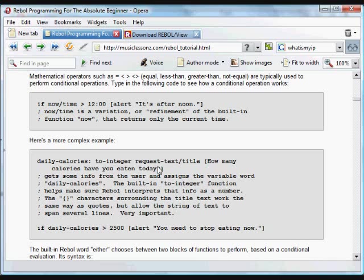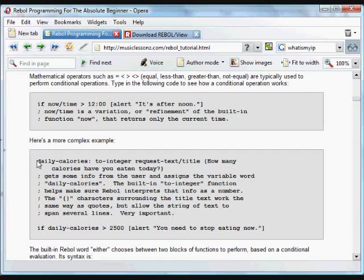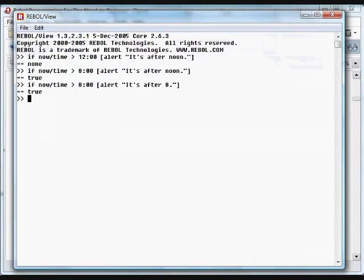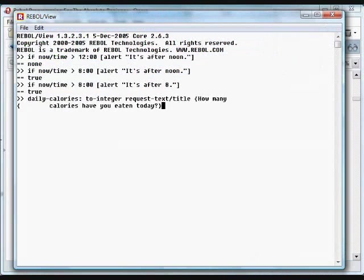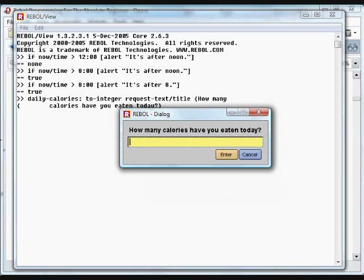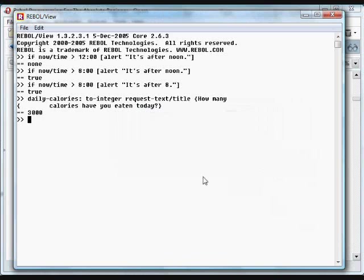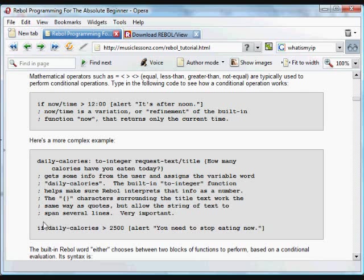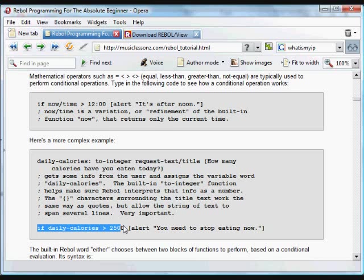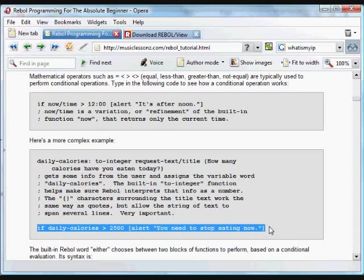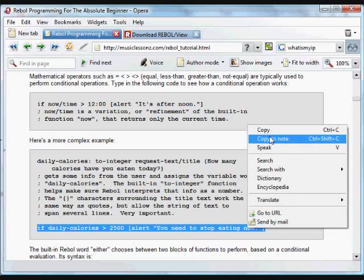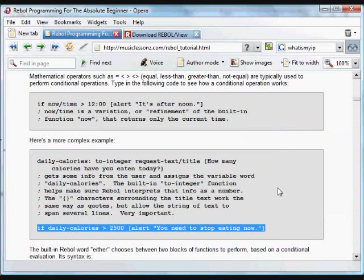The data returned from that request text is converted to an integer, just to make sure that it's treated as an integer by Rebol. It's another data type that Rebol understands. And then it's assigned the word daily-calorie. Put that into Rebol, and it will get some calories from us. So I've eaten 3,000 calories today. And then we do a little conditional operation. If the daily calories is greater than 2,500, we're going to alert the user that they need to stop eating now.